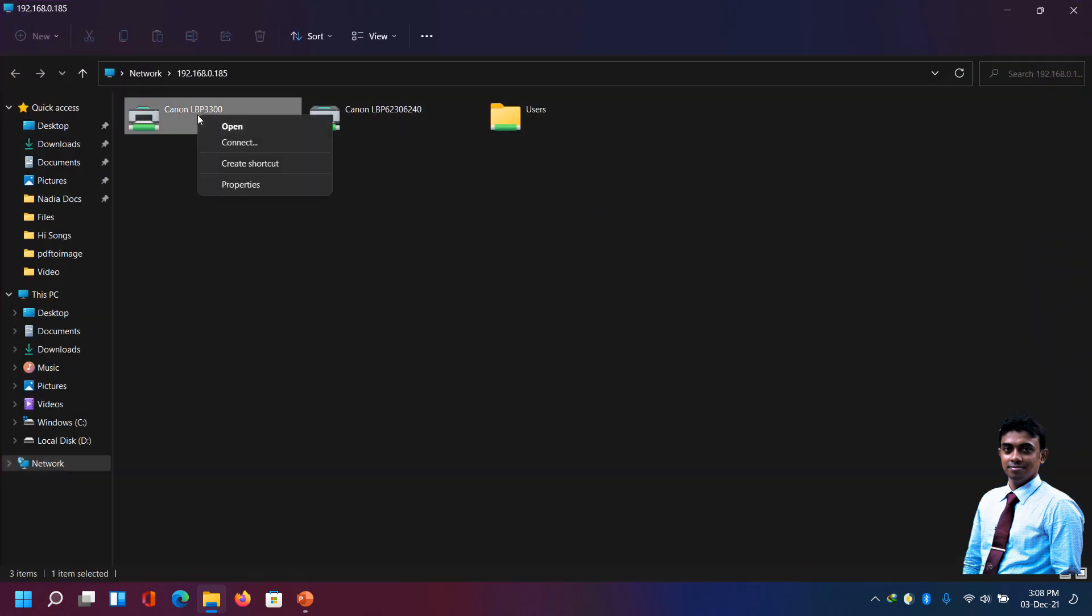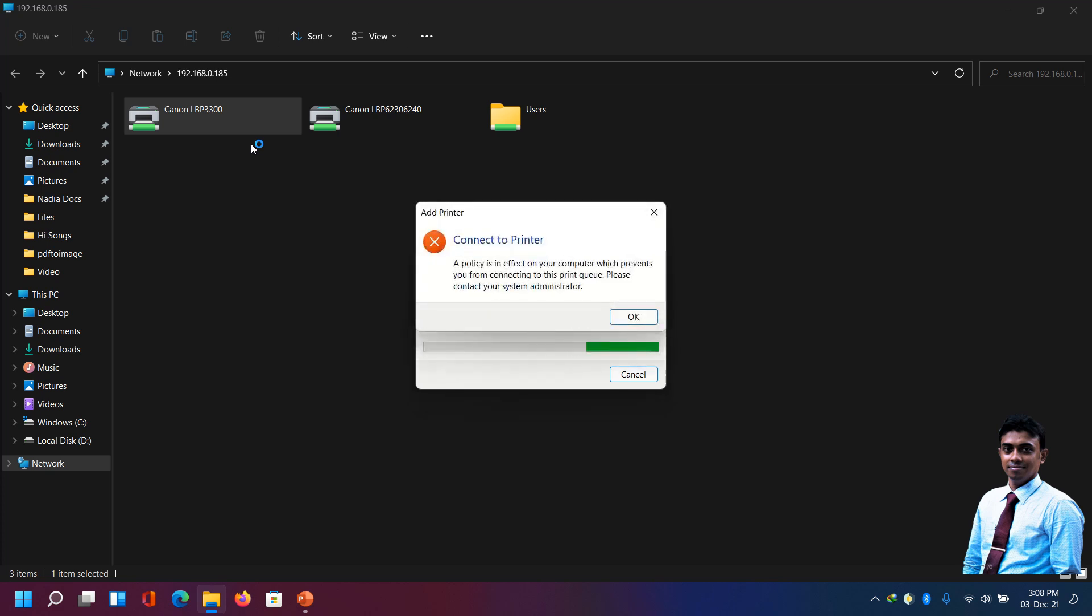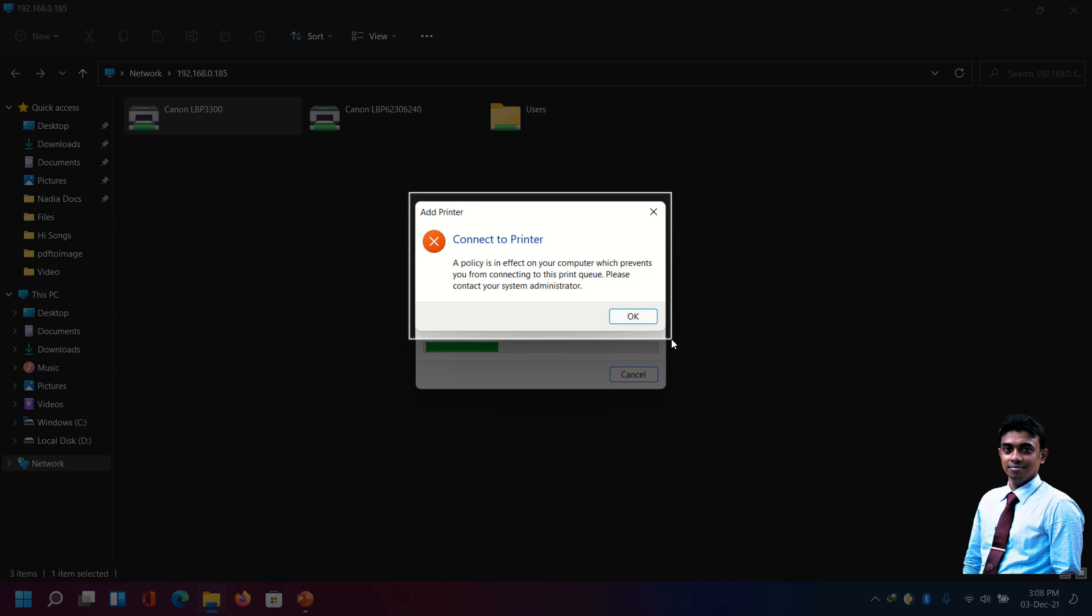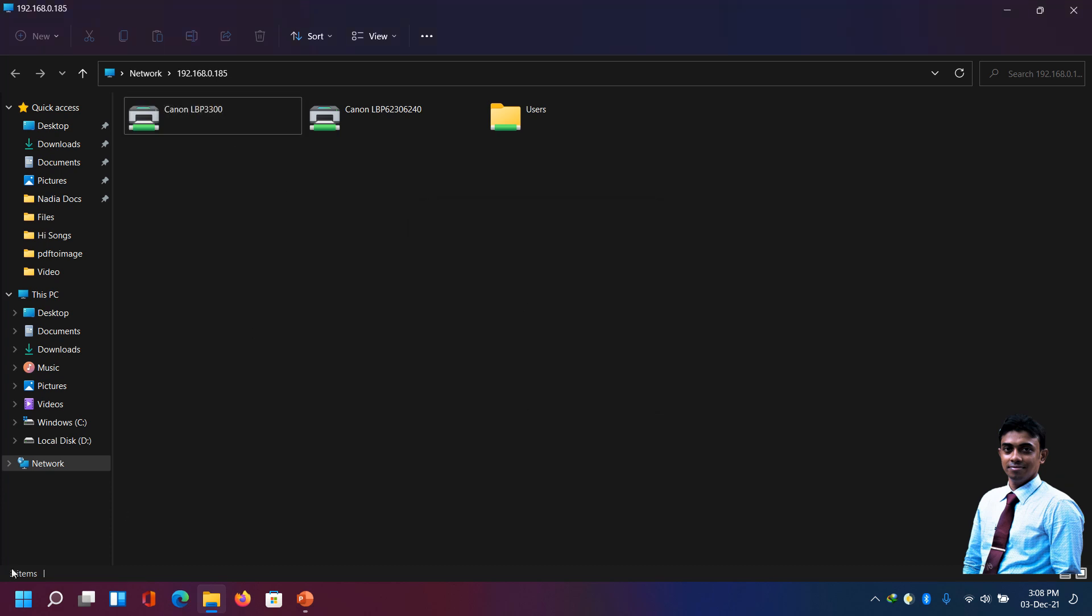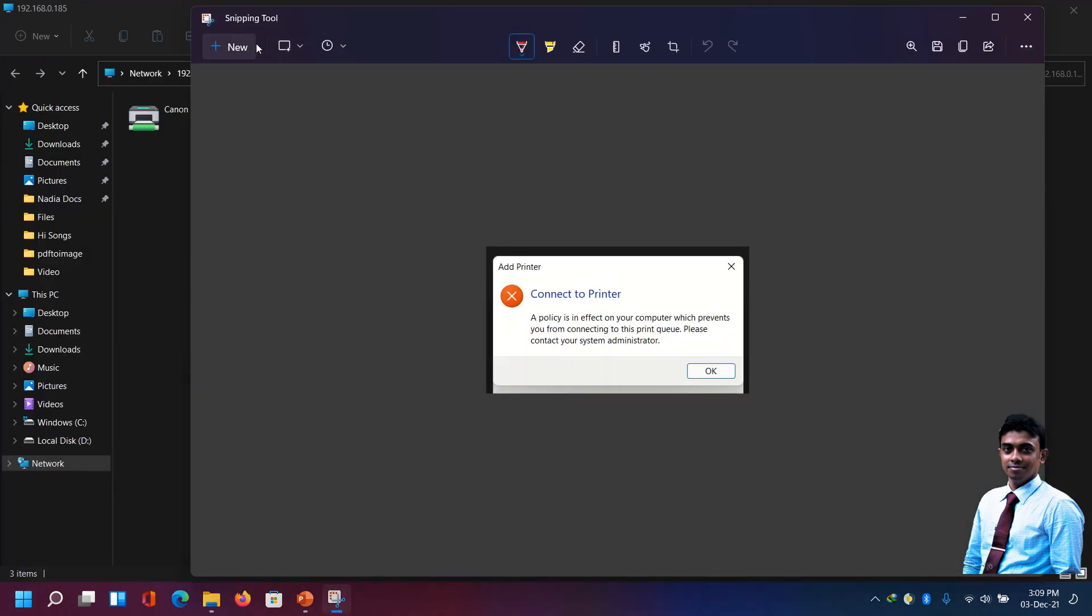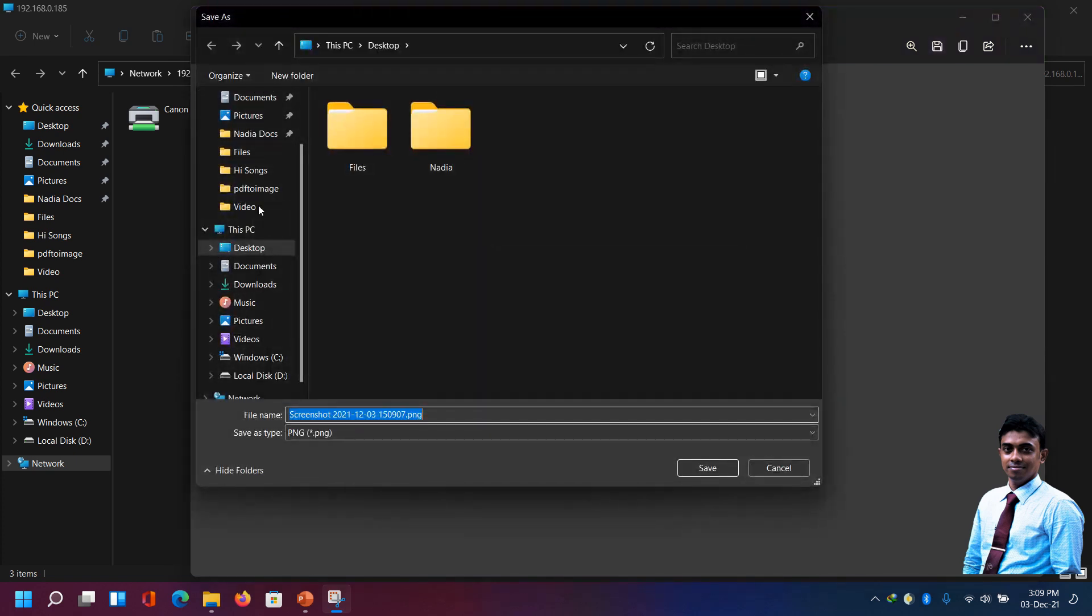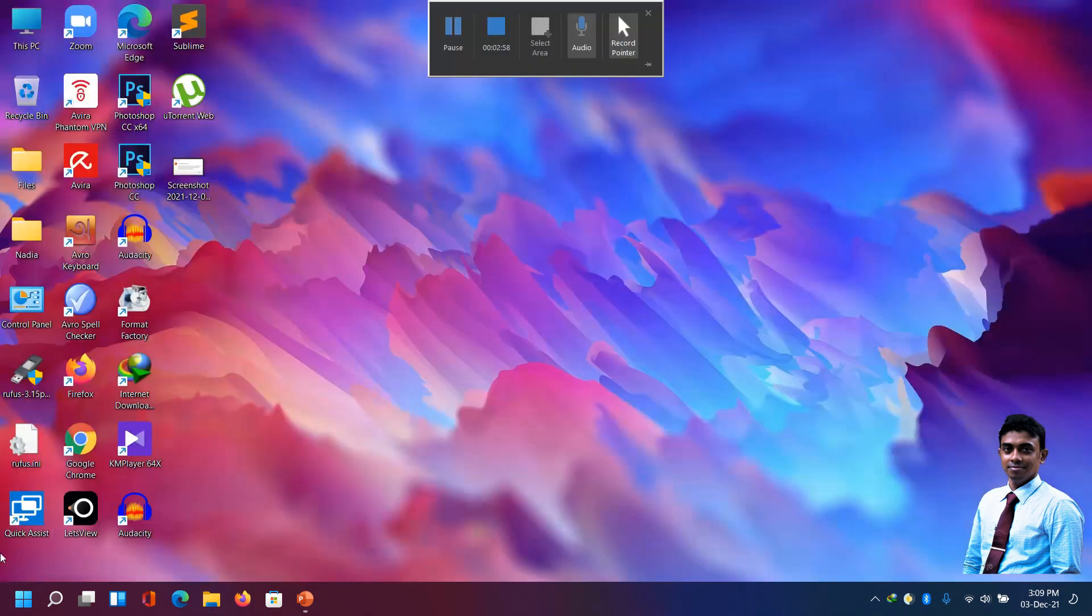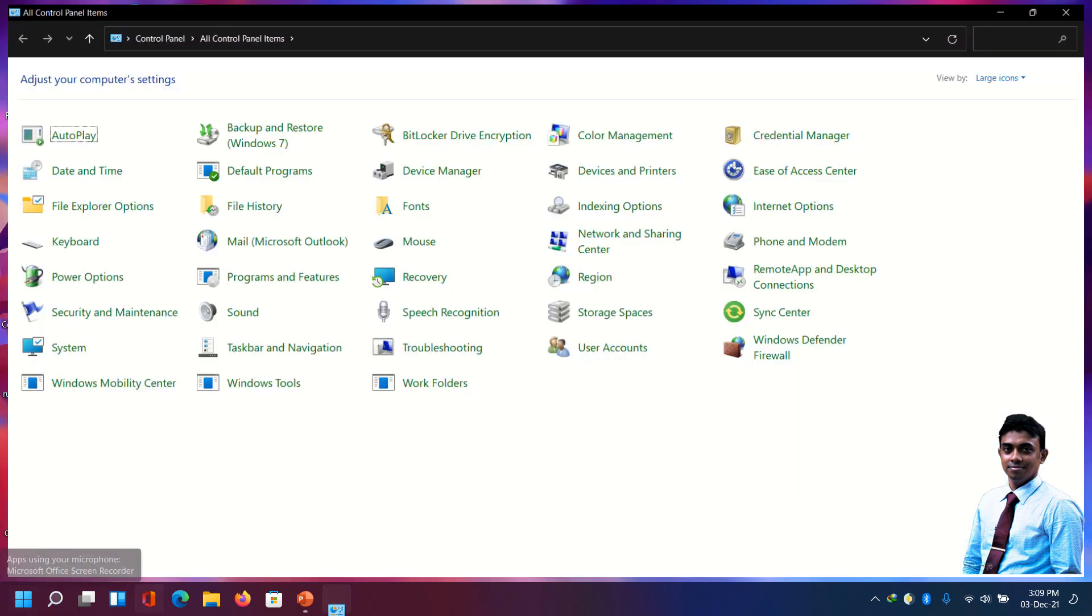When we try to connect, it shows an error - a policy is in effect. We are going to solve the problem today. Let's take a snapshot of the problem. As the printer is not working with this process, we will choose another method for connecting. Go to control panel, go to devices and printers.